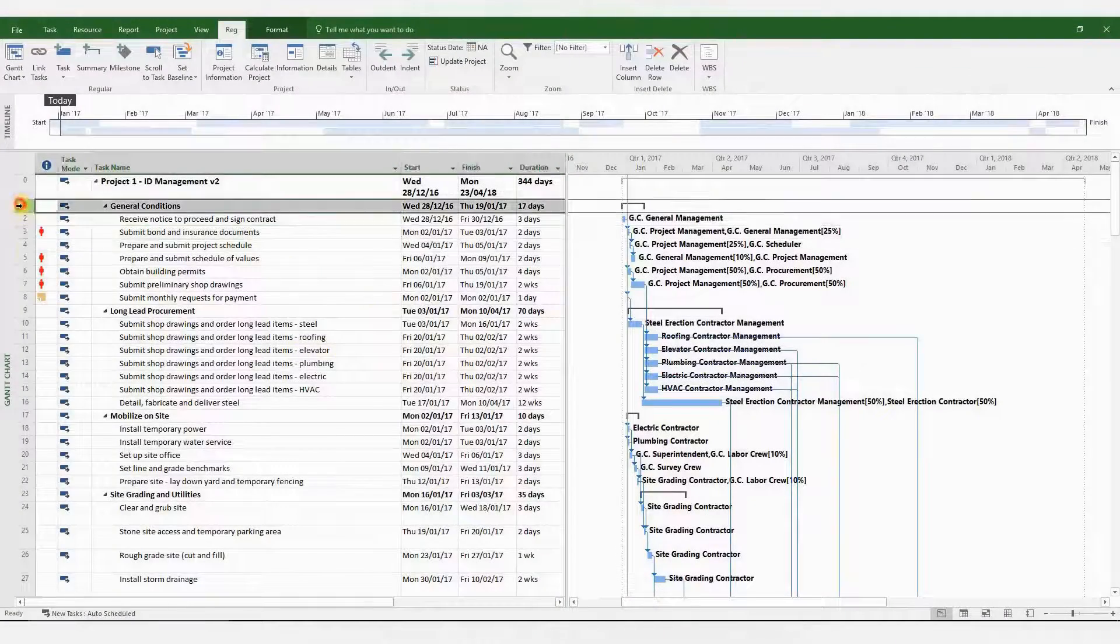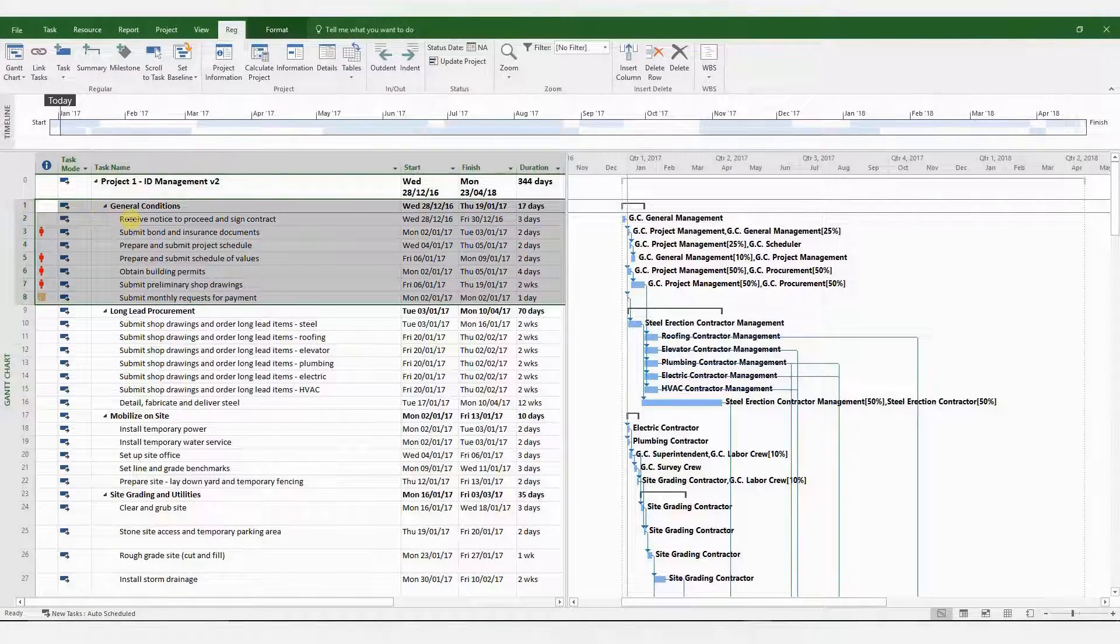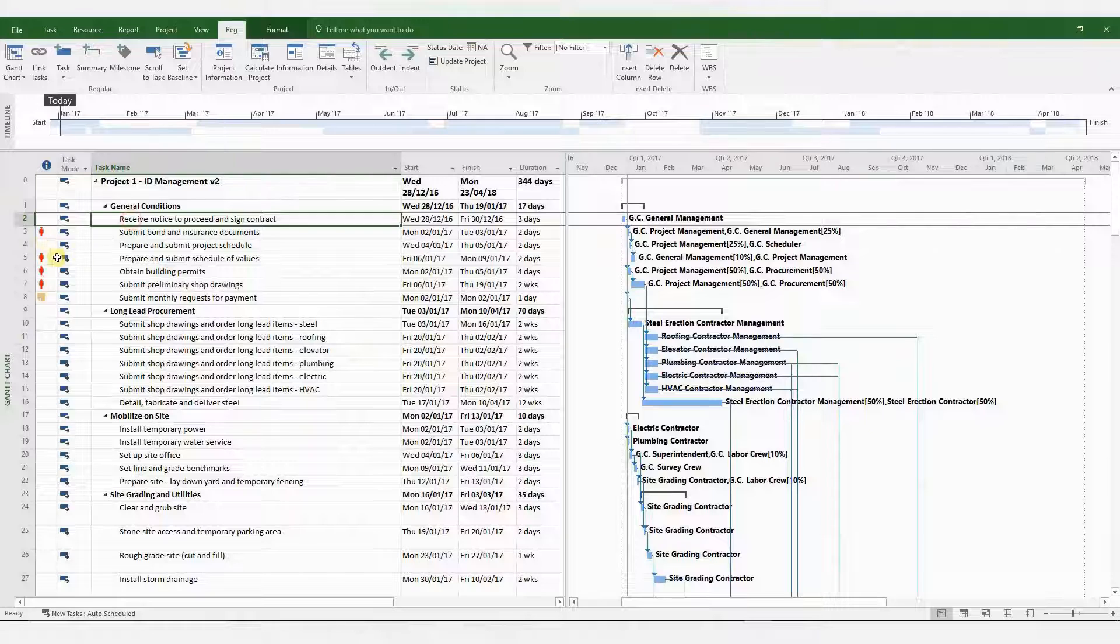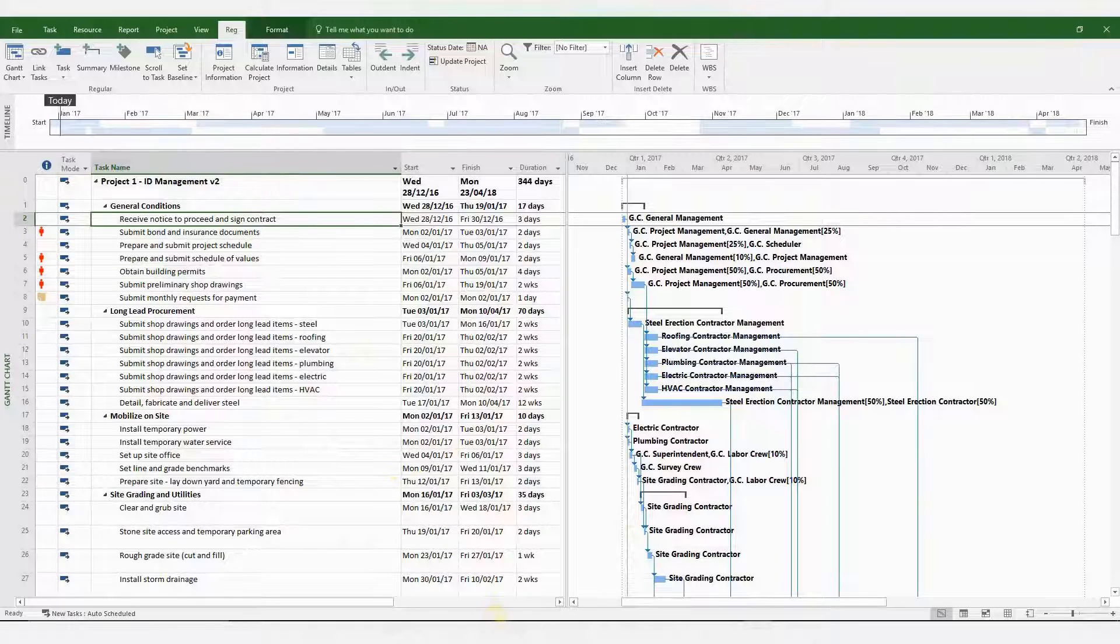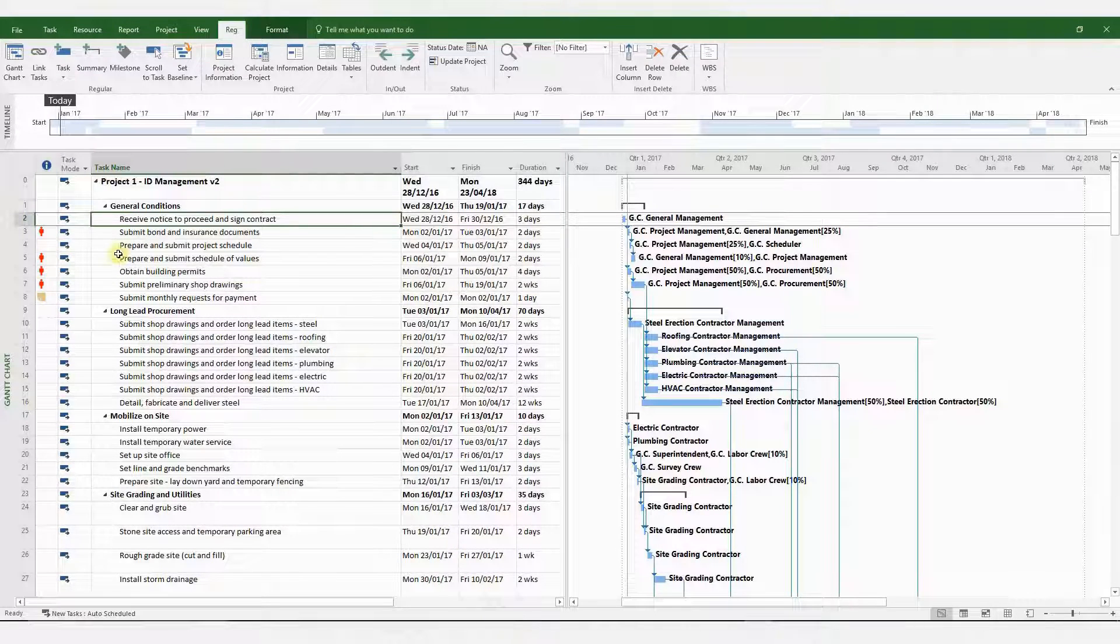WBS, or Work Breakdown Structure, is a method by which codes are used to break down a project into tasks and subtasks.